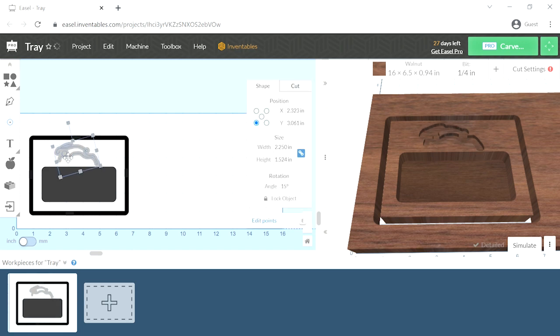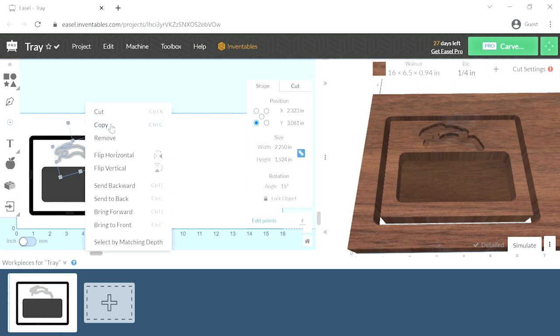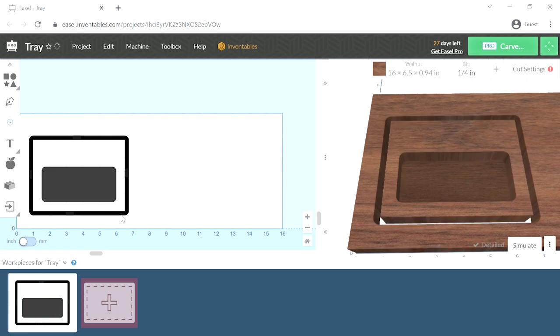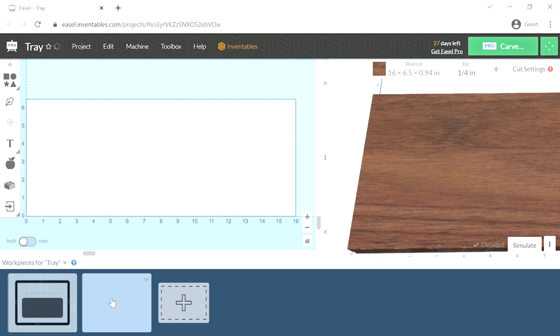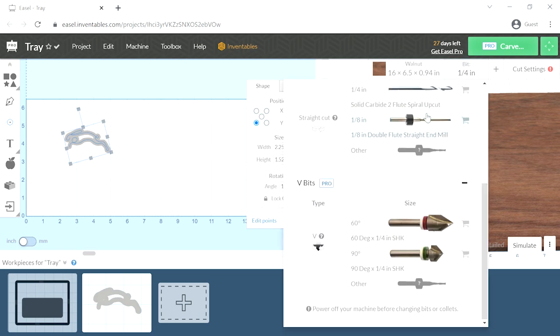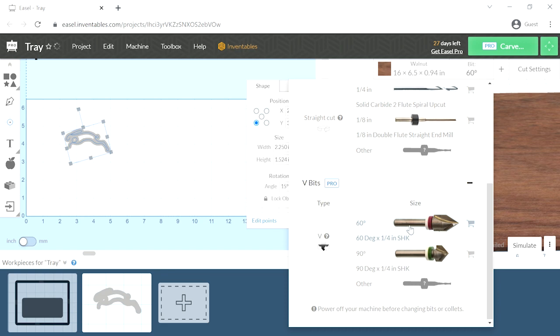So I really want that rabbit to be a nice, simple line drawing. So I'm going to copy that and make a new work piece. So we'll select the additional work piece down here and paste the drawing of the rabbit. And then we'll change the bit to our 60 degree v-carve bit.